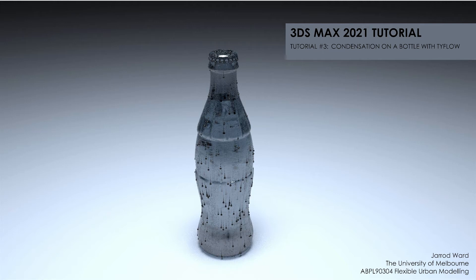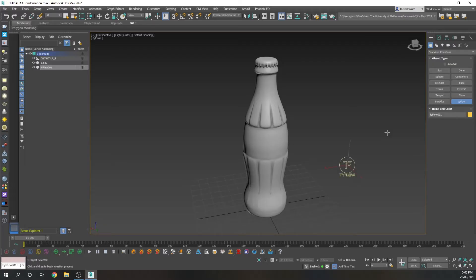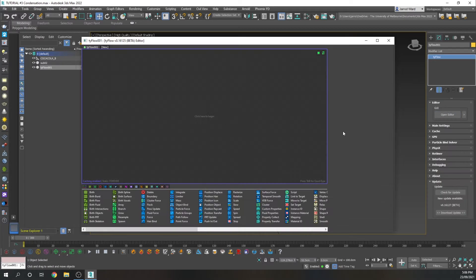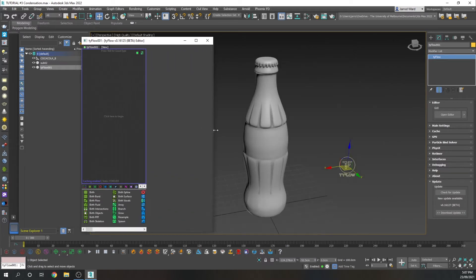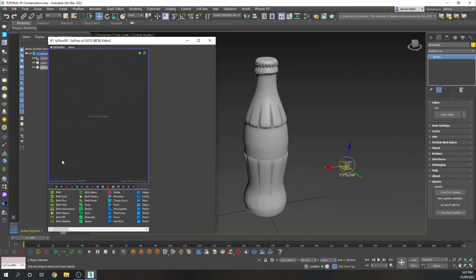This simulation is going to use Tyflow to generate a condensation simulation. So we're going to start with Tyflow, and I'm going to open the editor and just bring up a birth.